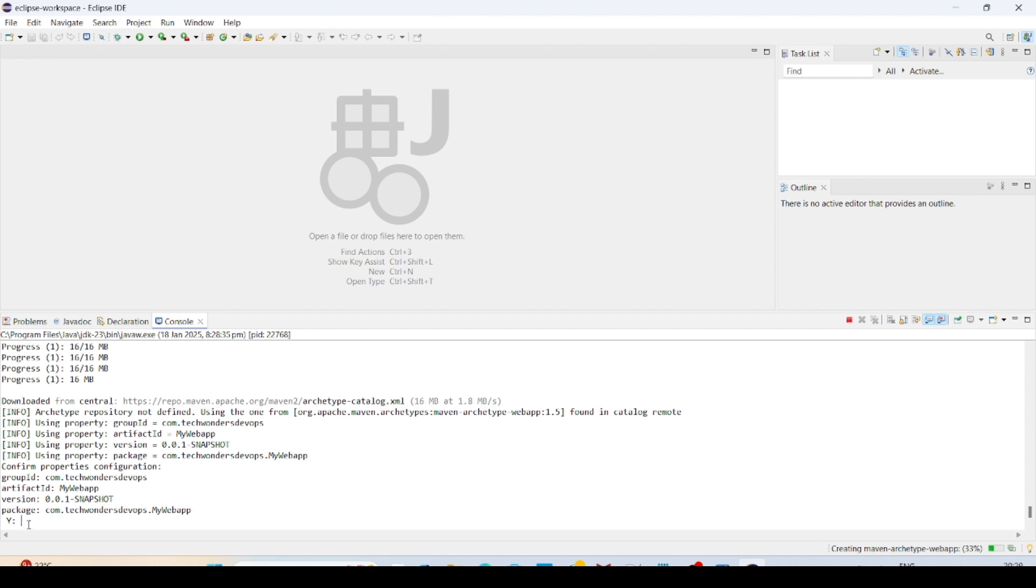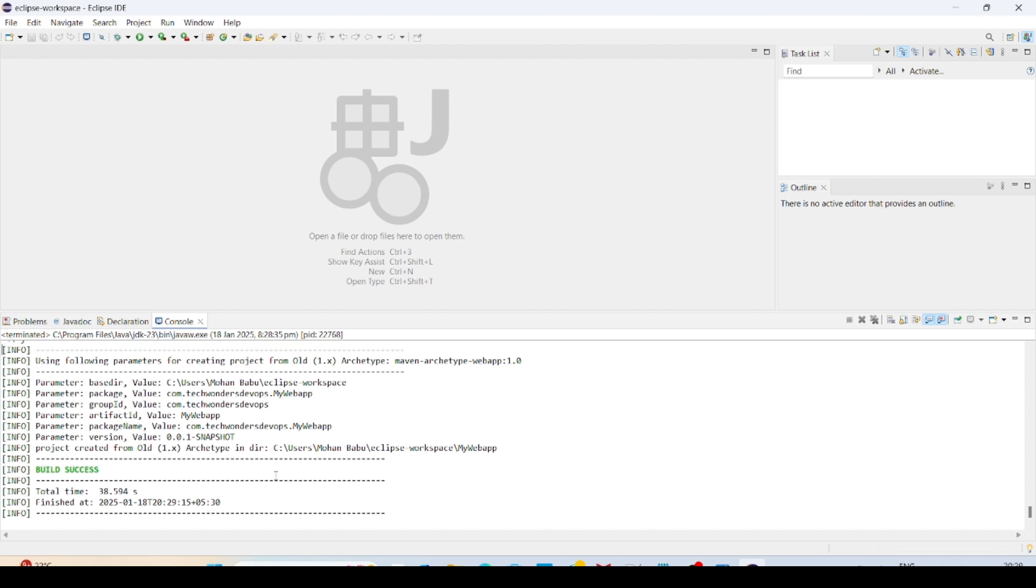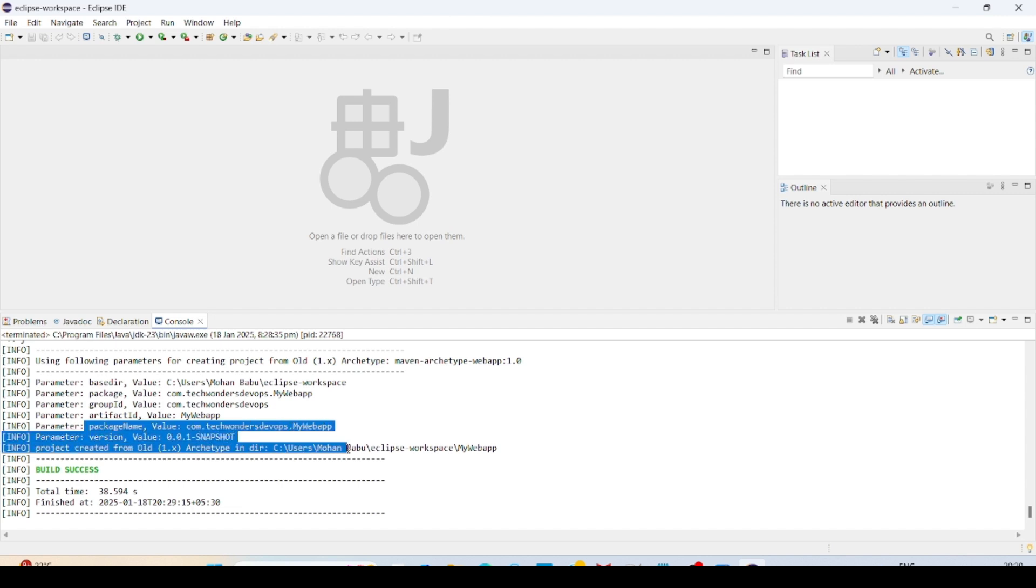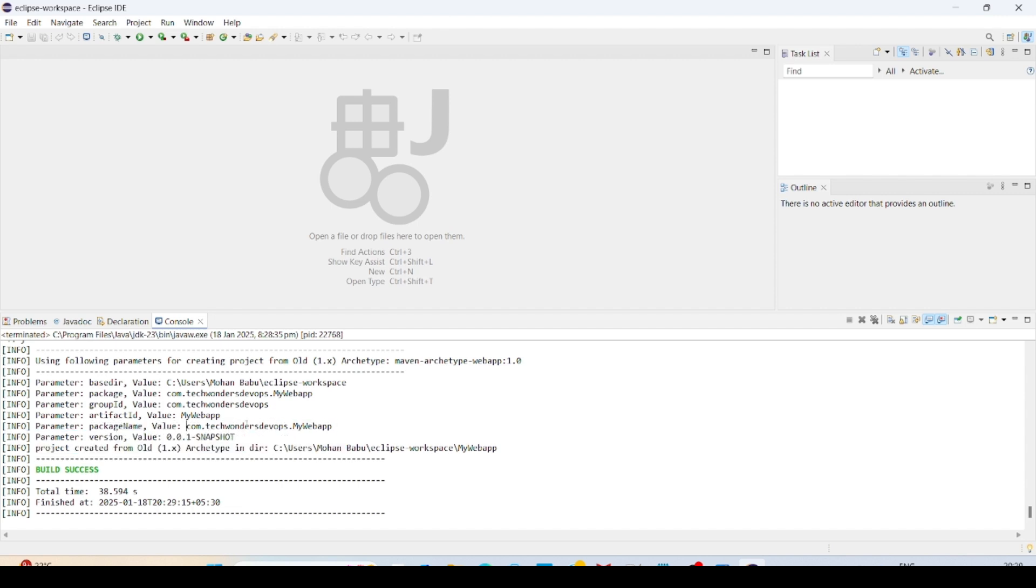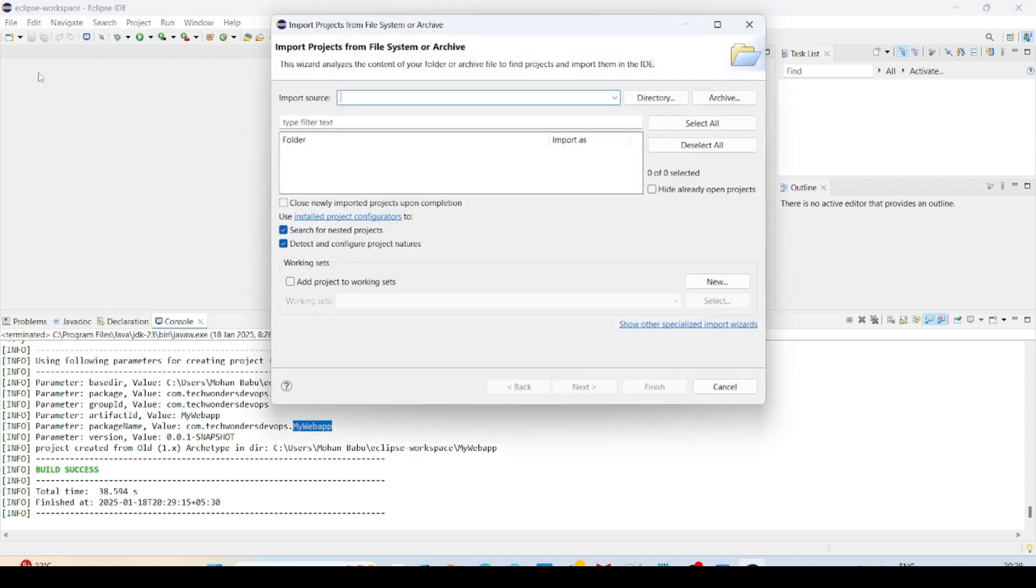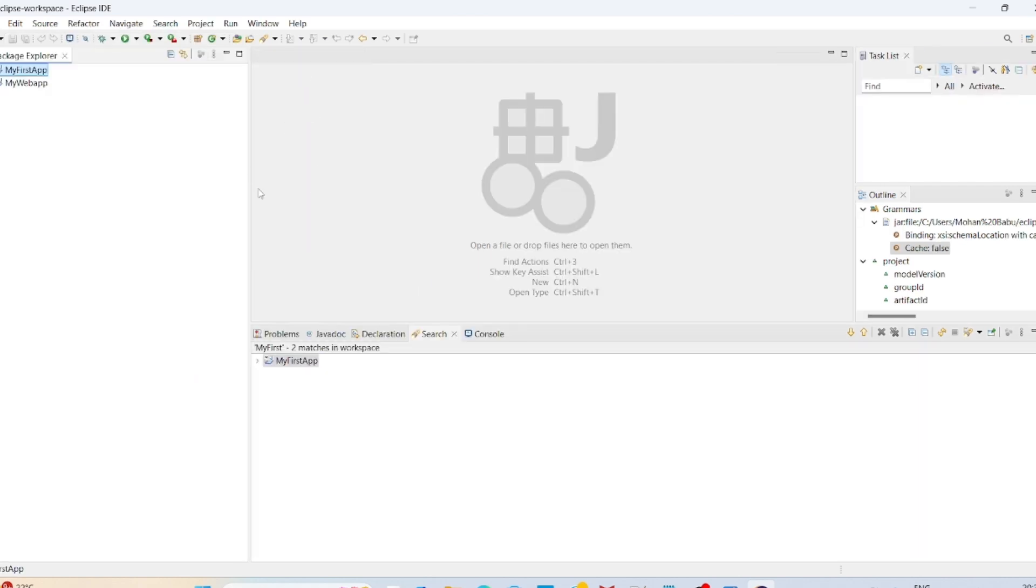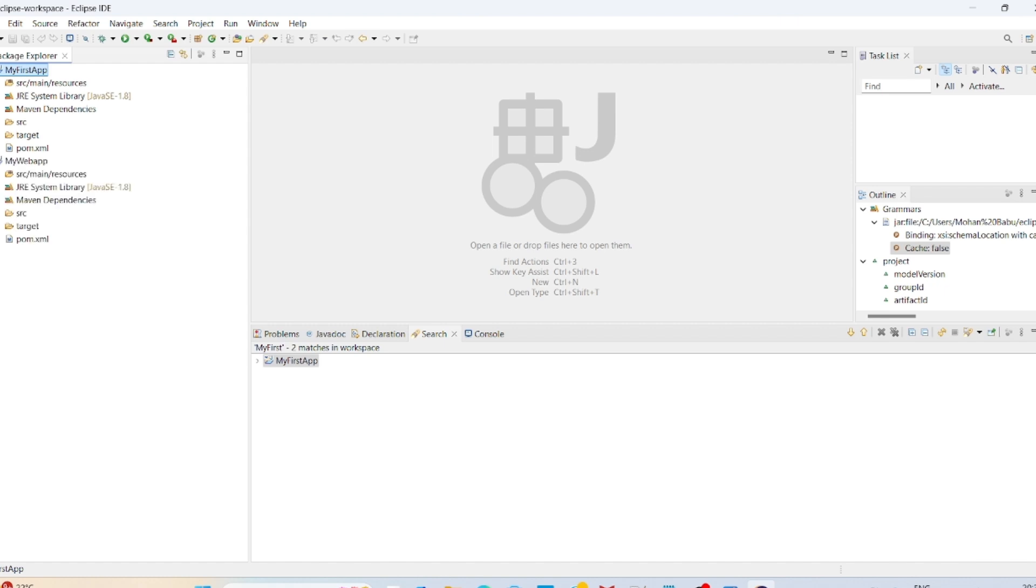And I am going to give sr1. I am selecting and entering. So build is successful. See here, Maven web app is created with the name of com.TechWondersDevOps.webapp. Projects, you can see here. This is my first application which I have created. Now I have created my web app.